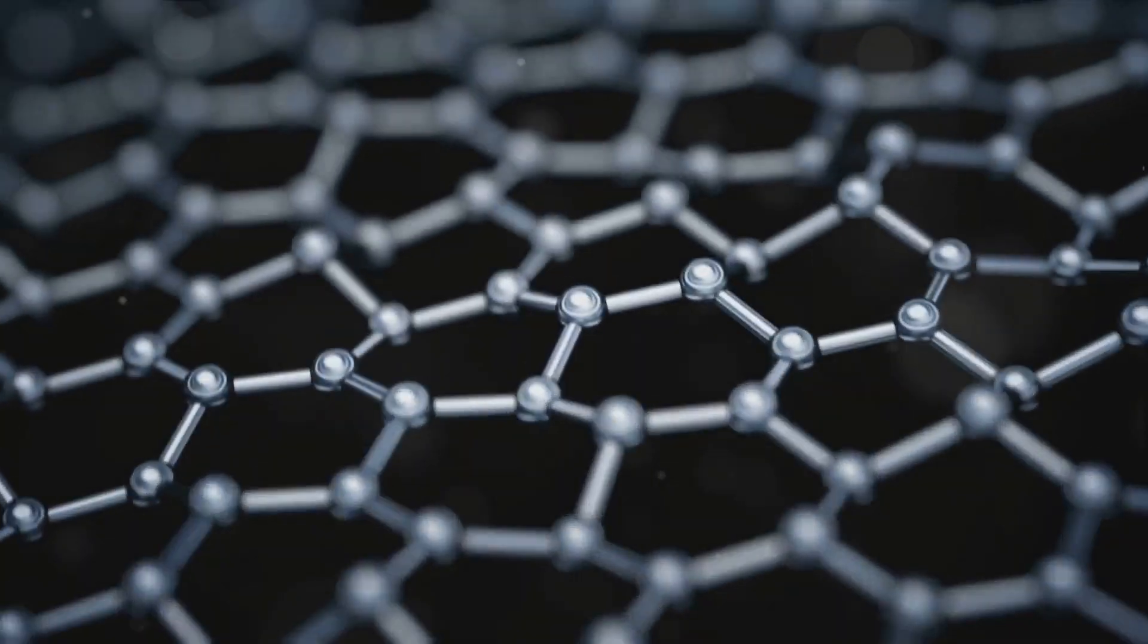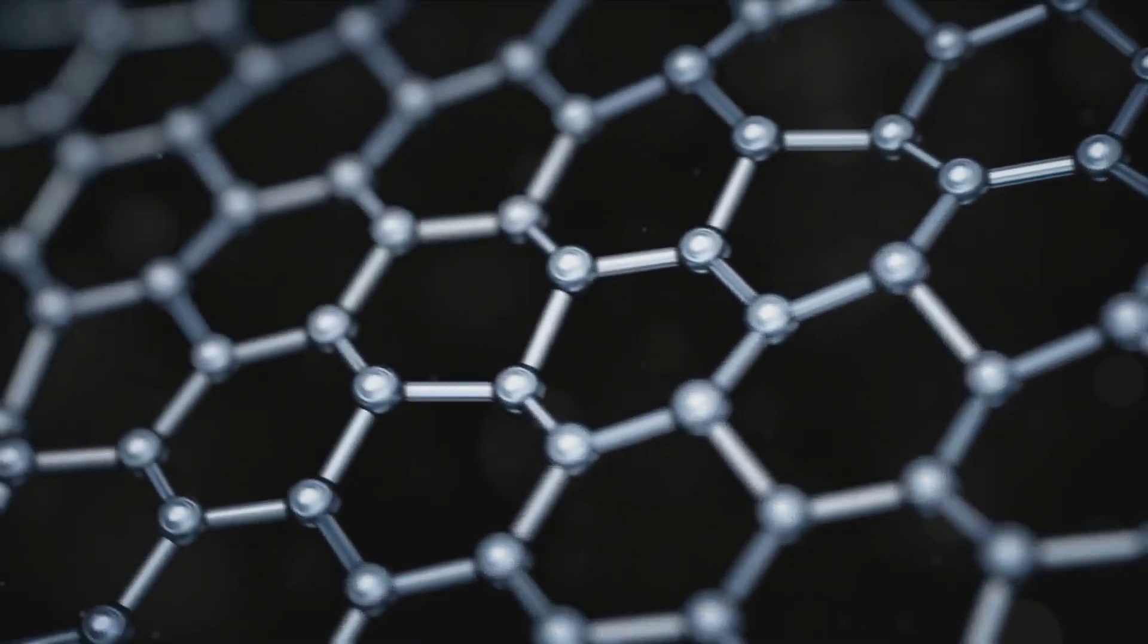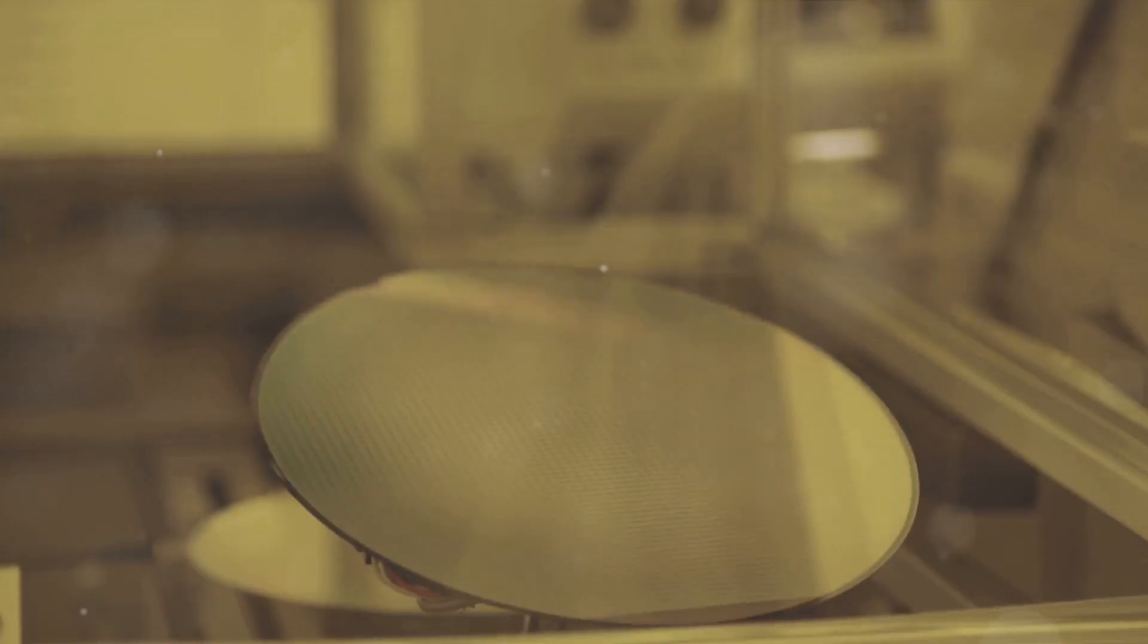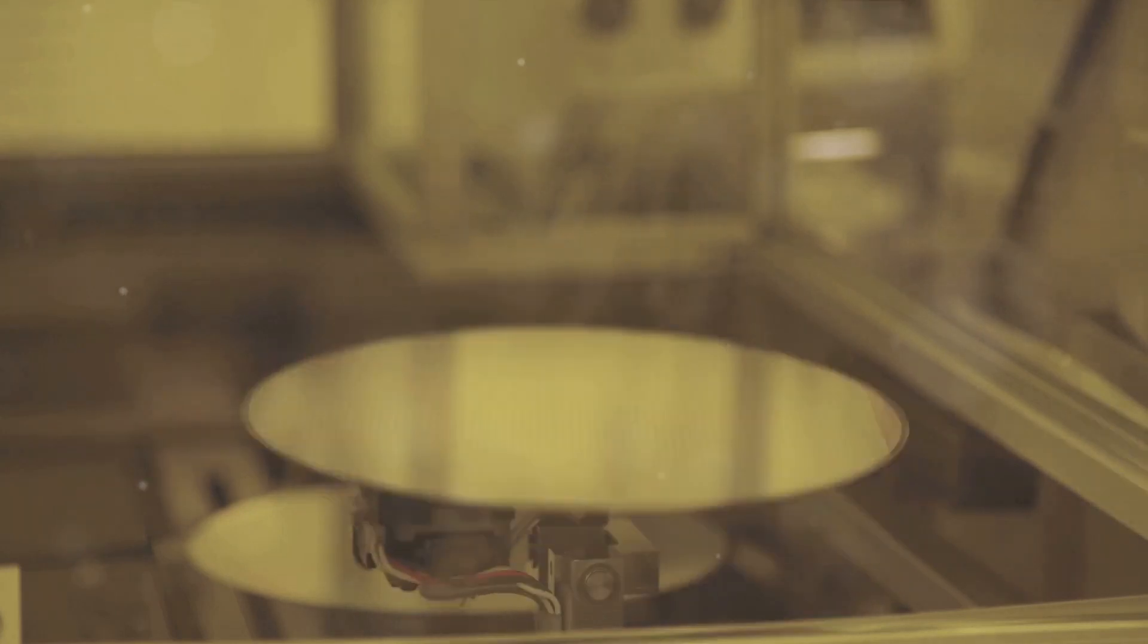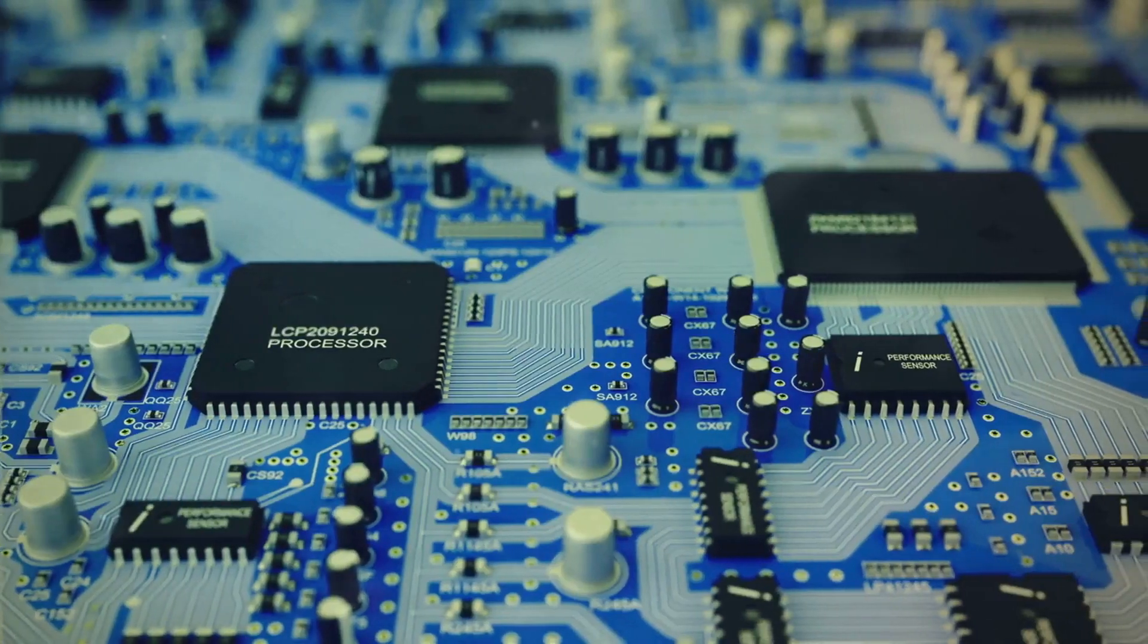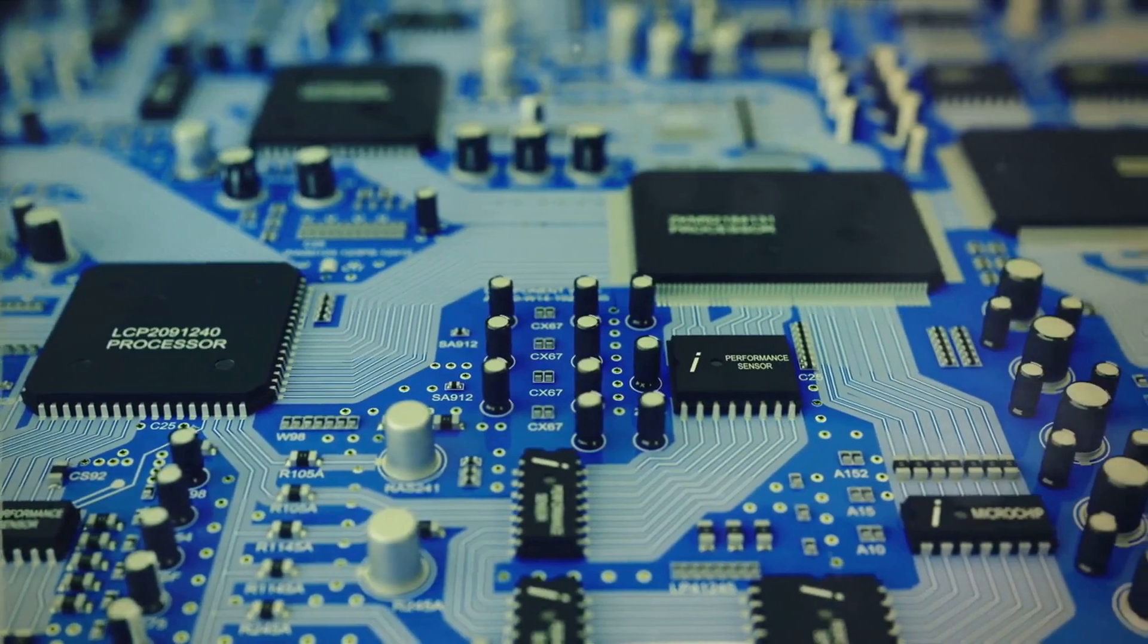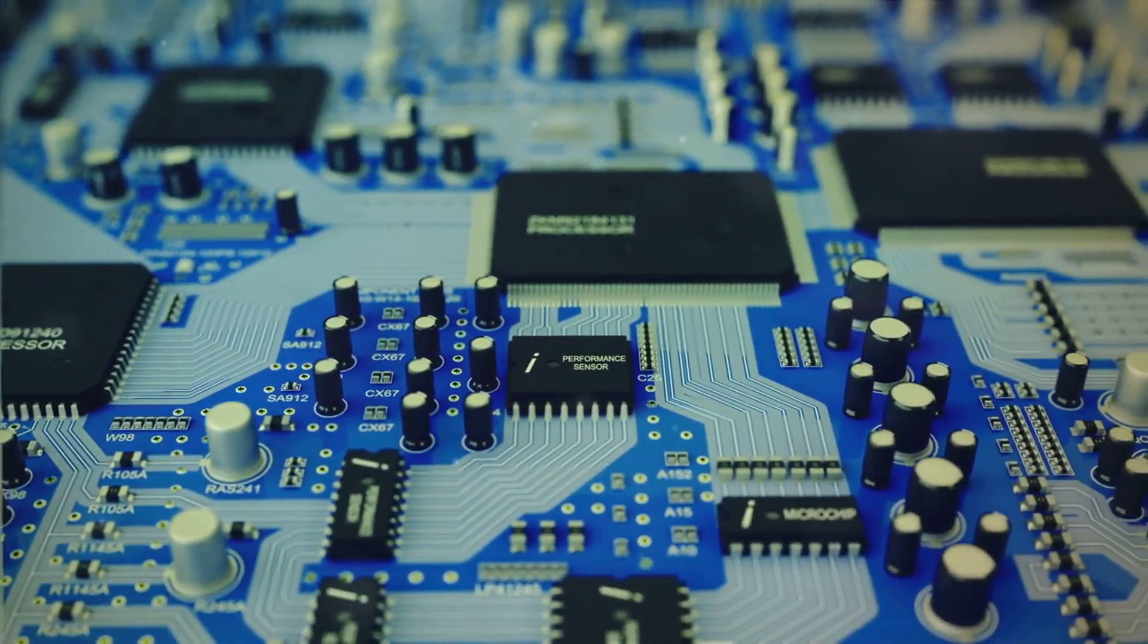Once we have our boule, it's time for wafer processing. The boule is sliced into thin, circular wafers. These wafers are then polished to achieve a flawless, mirror-like surface. It's on this surface that our intricate electronic circuits will be built.